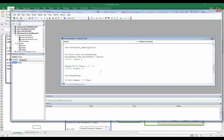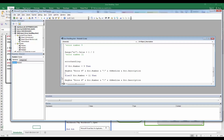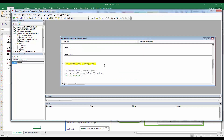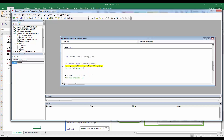Another useful property of the error object is `Err.Description`. In this version of the procedure, I've modified the message boxes to display the error number and its description — formatted as `"Error #" & Err.Number & ":" & vbNewLine & Err.Description` — for each error condition.